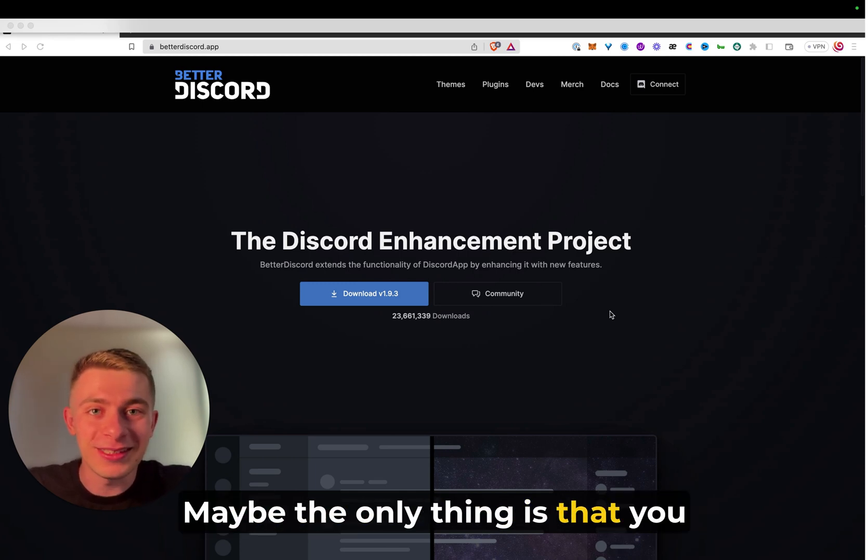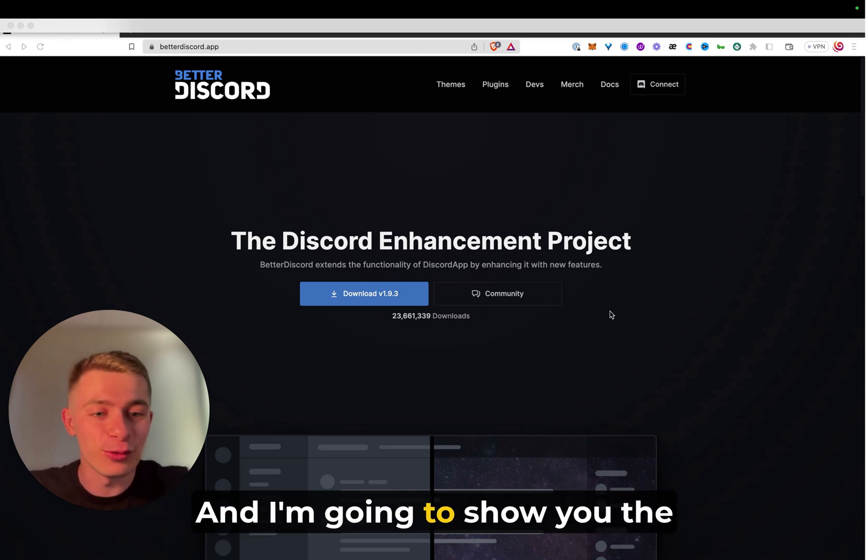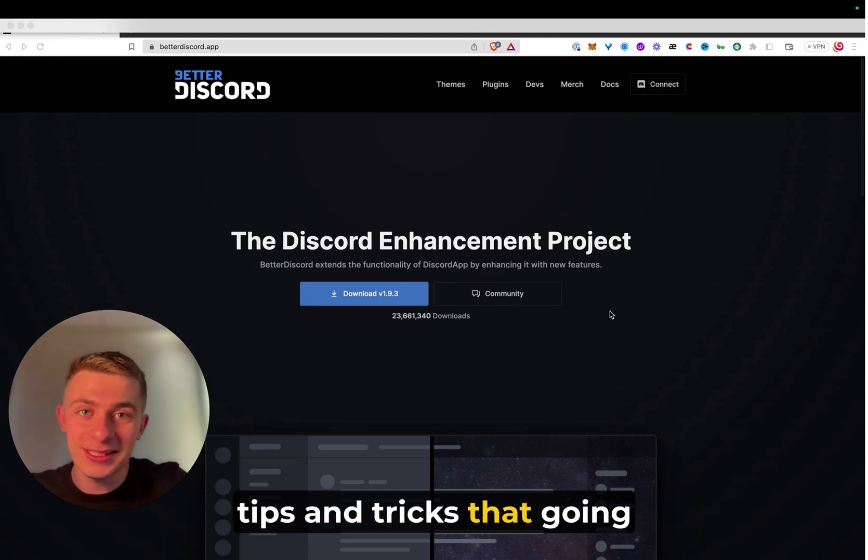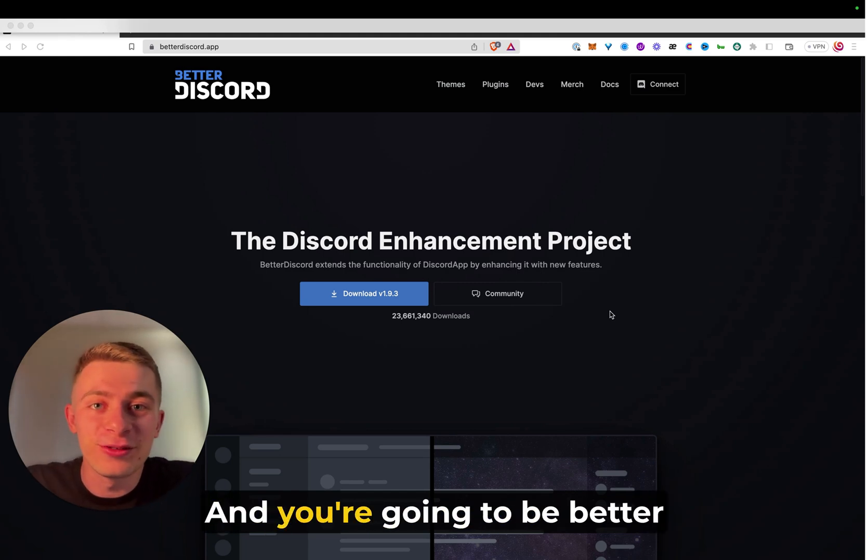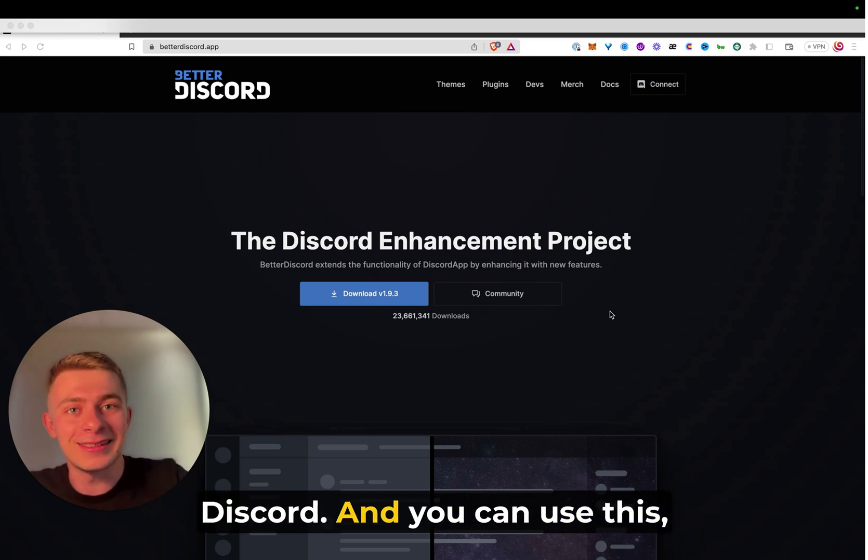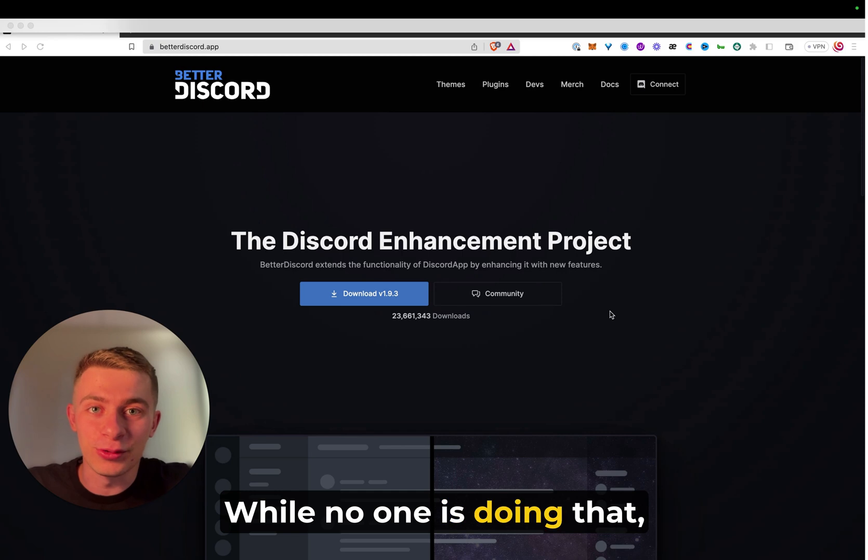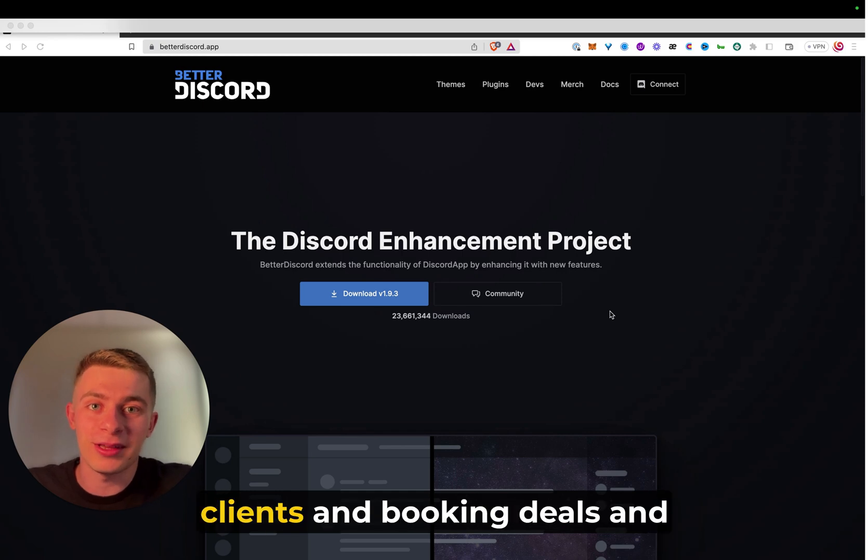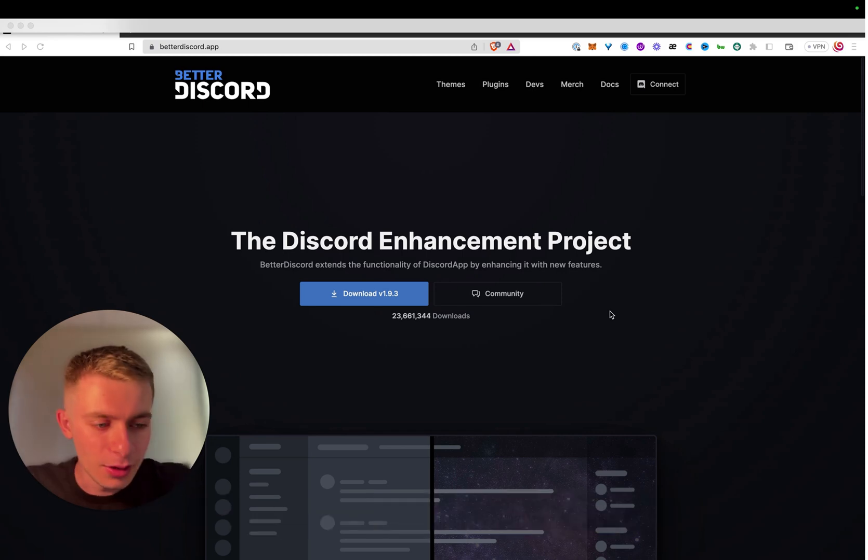But the reason why nobody's doing Discord doesn't mean that you should not do it. Maybe the only thing is that you just don't know how to do it correctly. And I'm going to show you the tips and tricks that are going to push you forward and you're going to be better than 99% of other users of Discord. And you can use this ultimately as a competitive advantage. While no one is doing that, you're going to be sourcing clients and booking deals and opportunities on this tool.